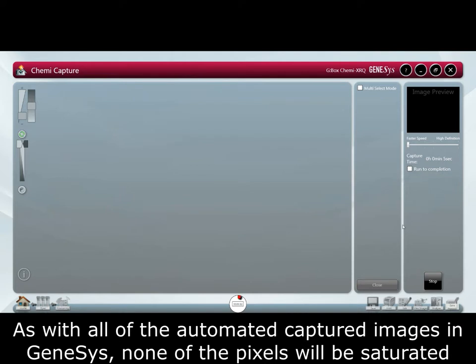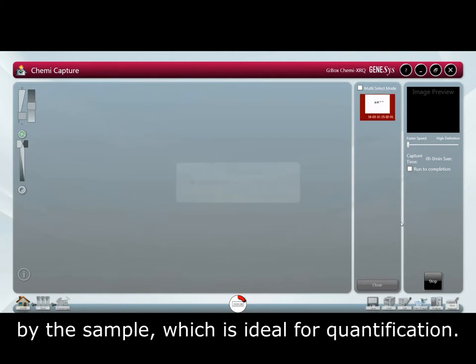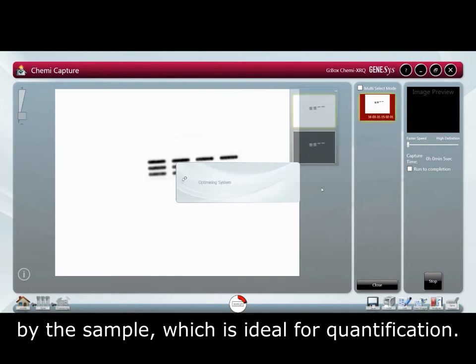As with all automated captured images in Genesis none of the pixels will be saturated by the sample which is ideal for quantification.